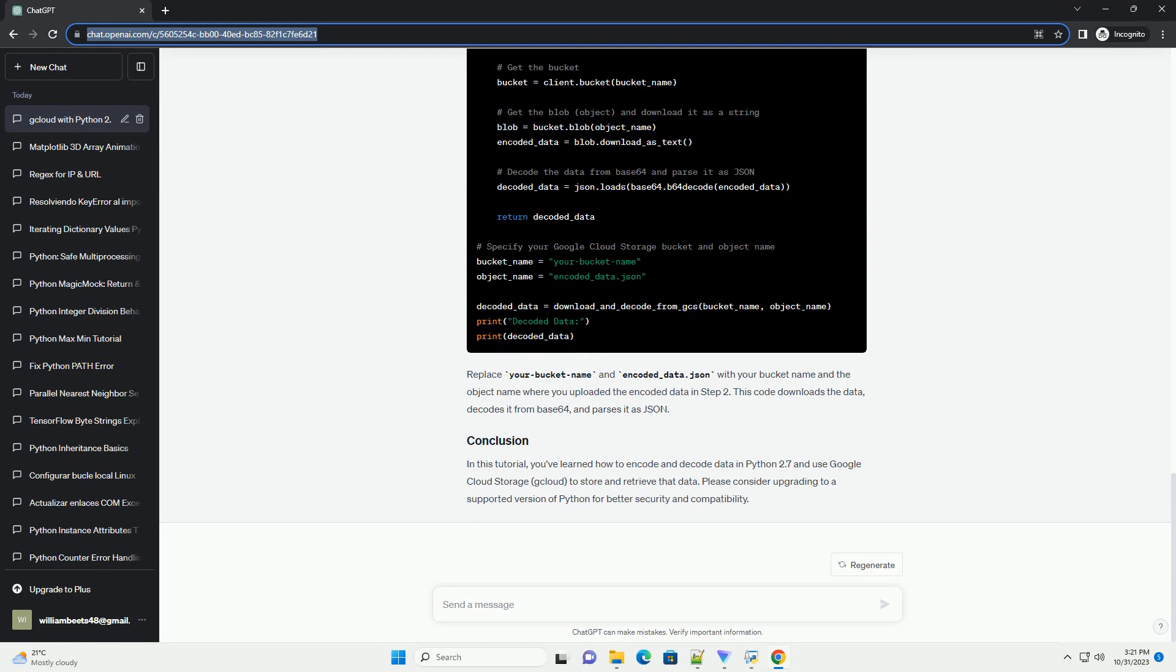Replace your bucket name with the name of the bucket you created in step 1. This code encodes the data_to_upload dictionary as JSON and then encodes it in base64 before uploading it to Google Cloud Storage.